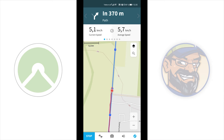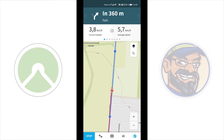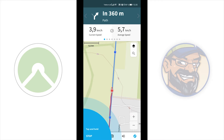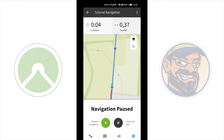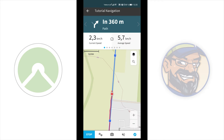Now let's look at the display. At the bottom there is a stop button. Here you can pause the navigation. You can continue with the green button, and you can finish and save with the black button.